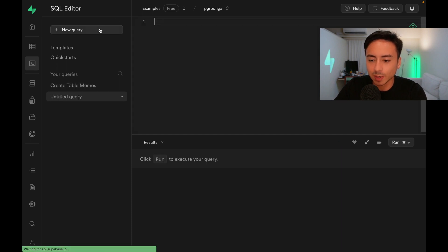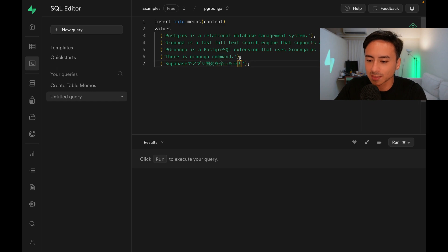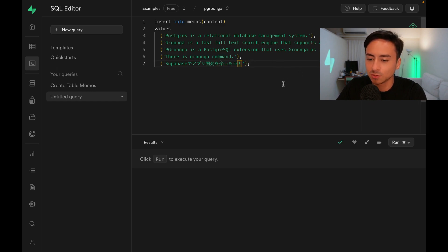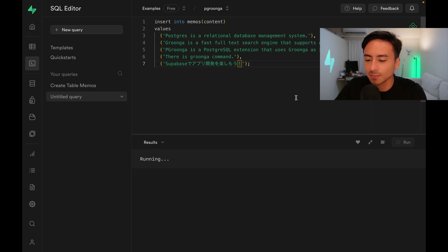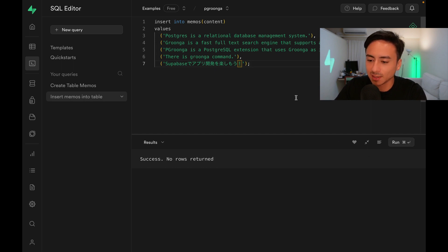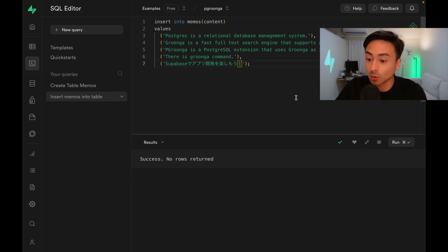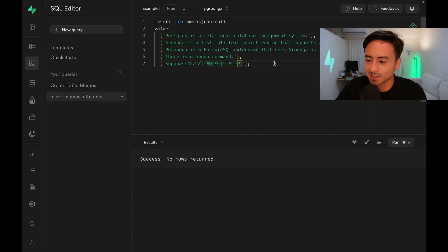Let's go to New Query, and with some editing magic, I can paste this SQL statement that inserts dummy data into the memos table. Let's run this query. Notice that the last row I'm inserting contains some Japanese text.